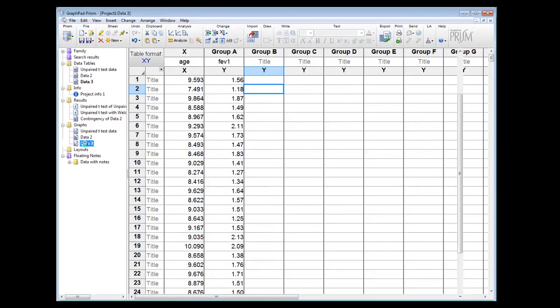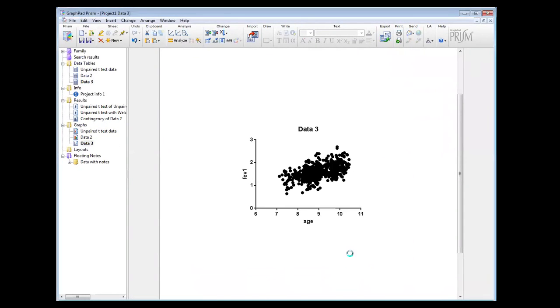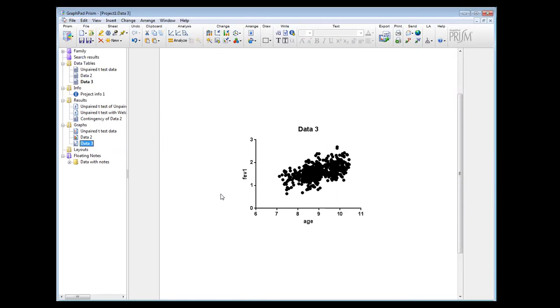And I can look at the graph which is a scatter plot and see what the relationship is. I hope this short video helps you understand the different types of ways you can manipulate data sets between Excel and GraphPad.